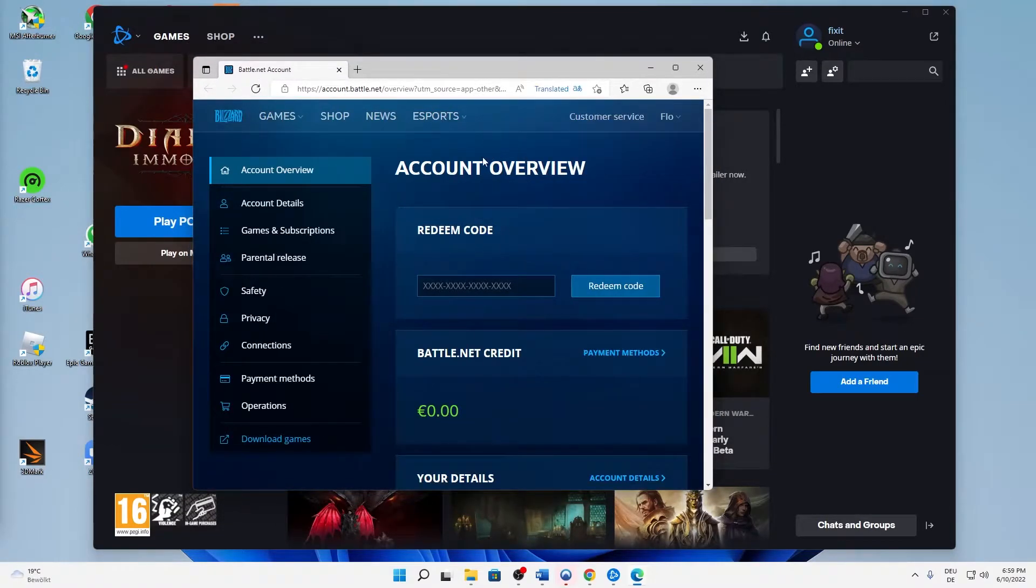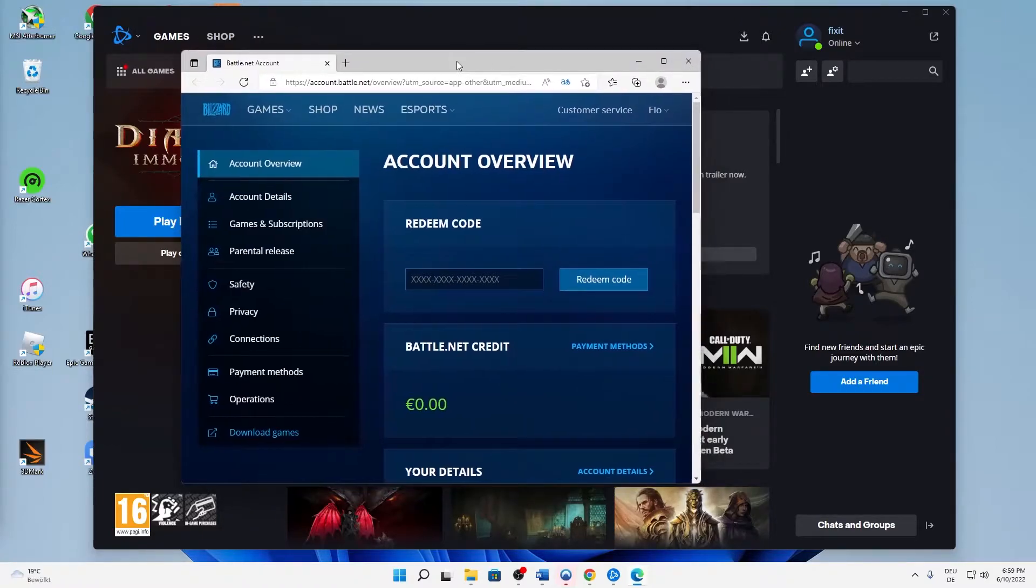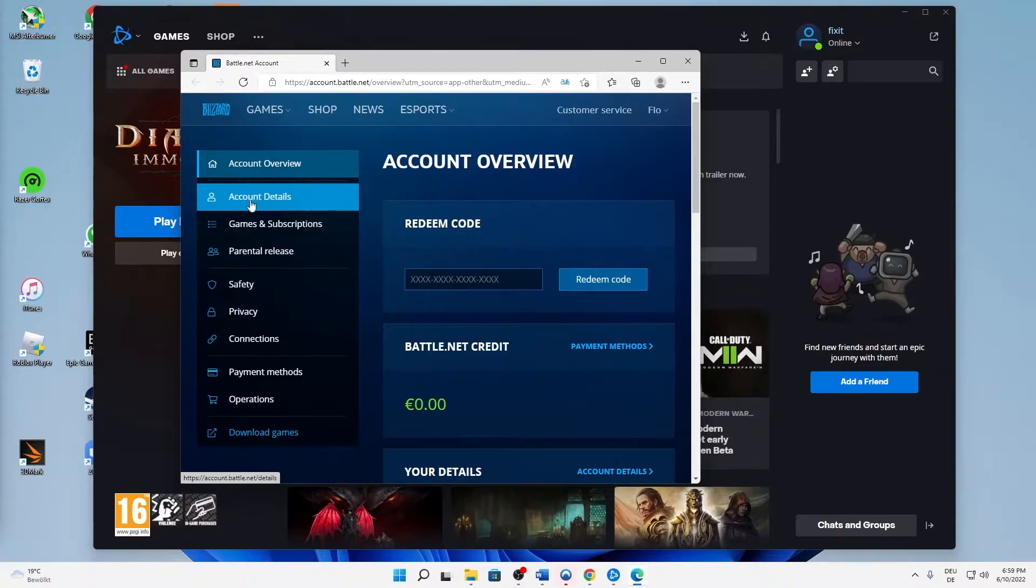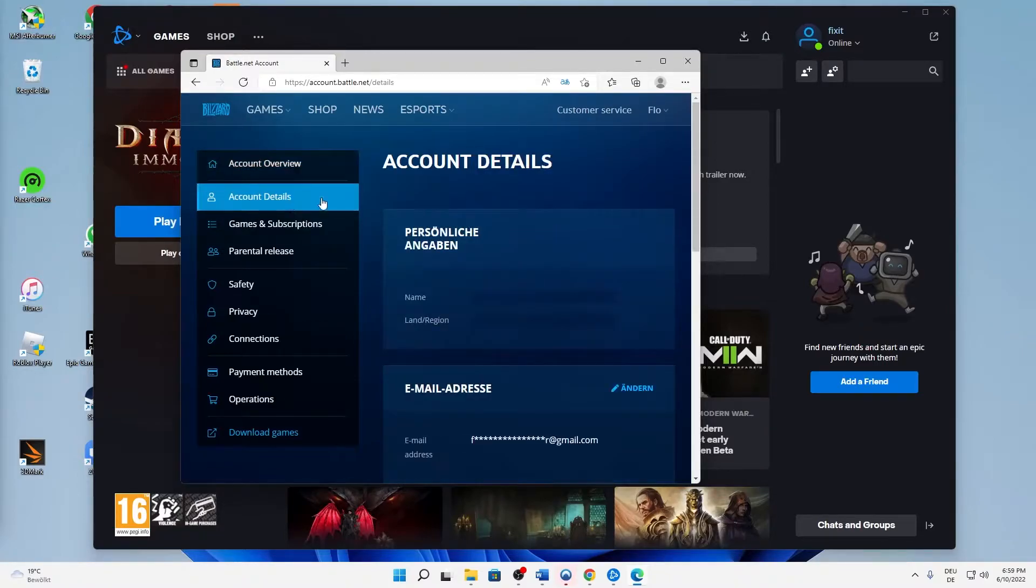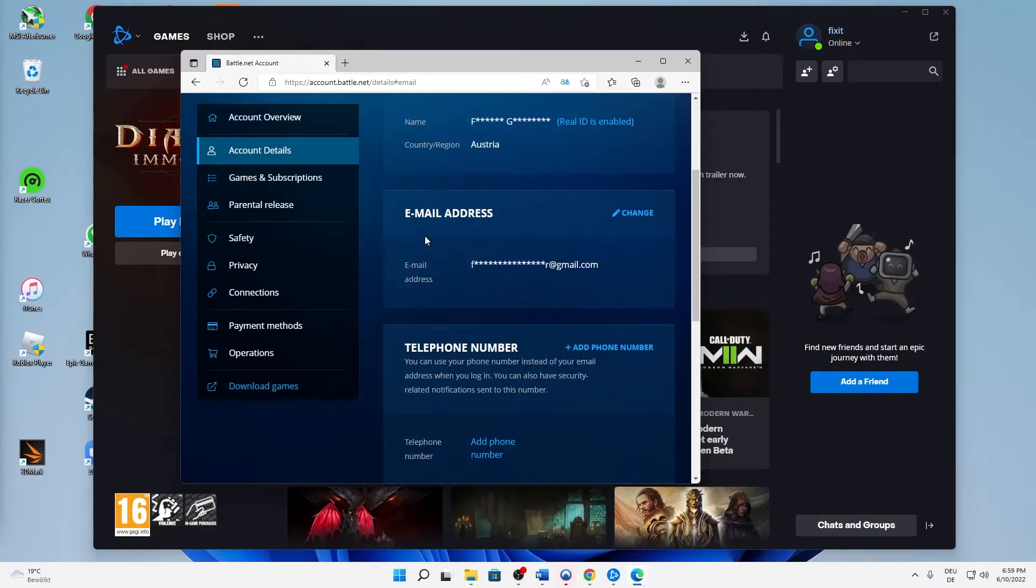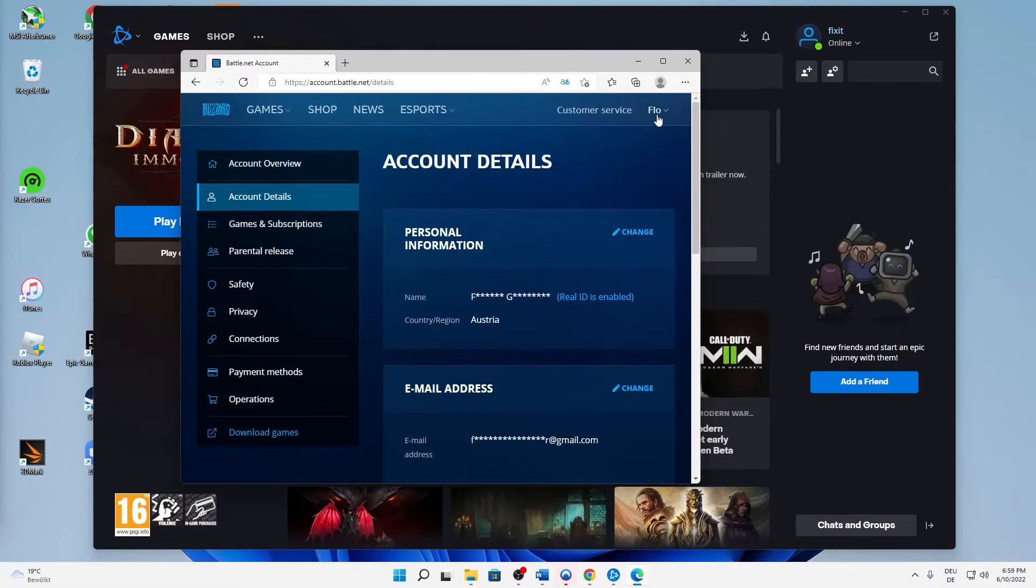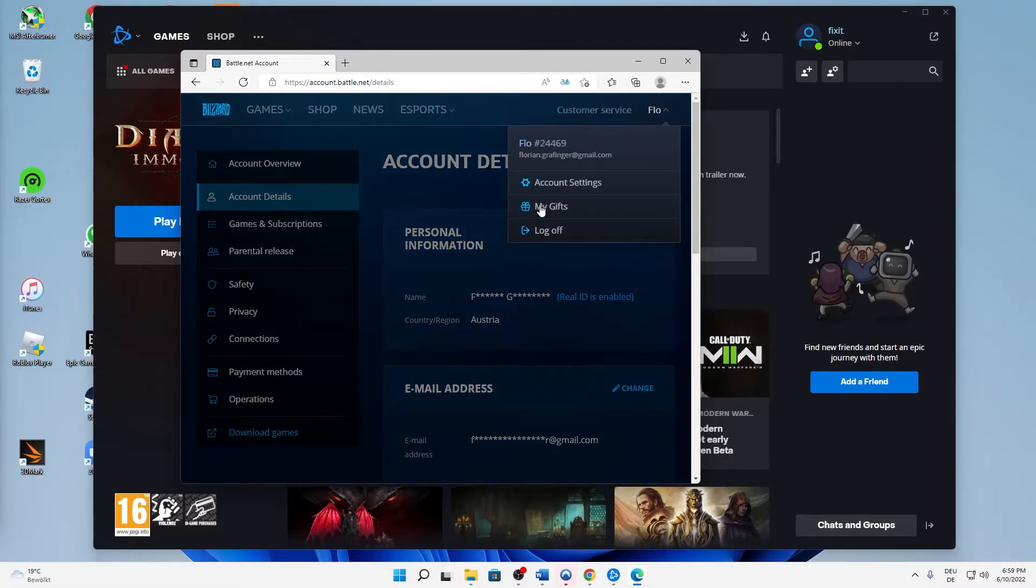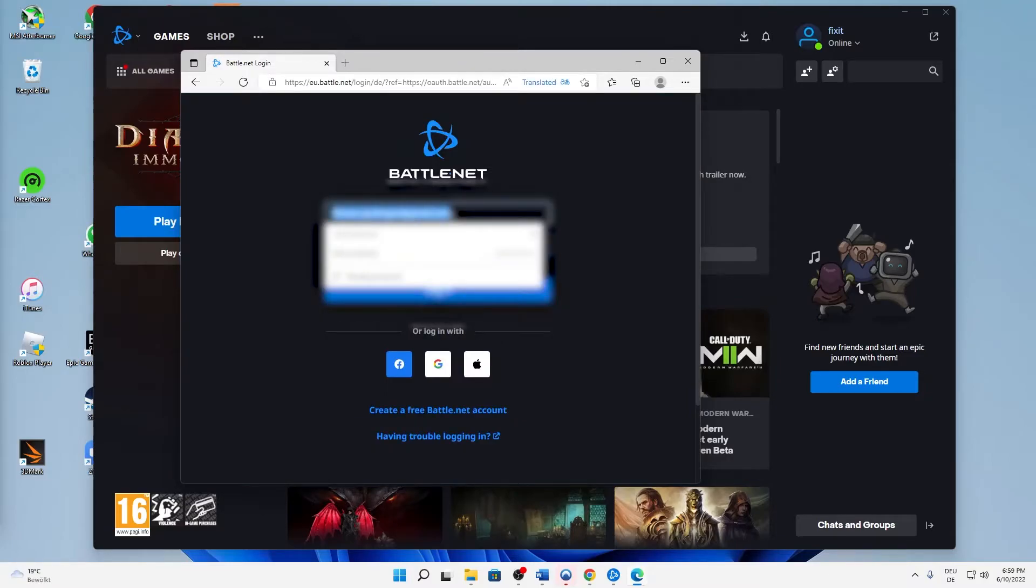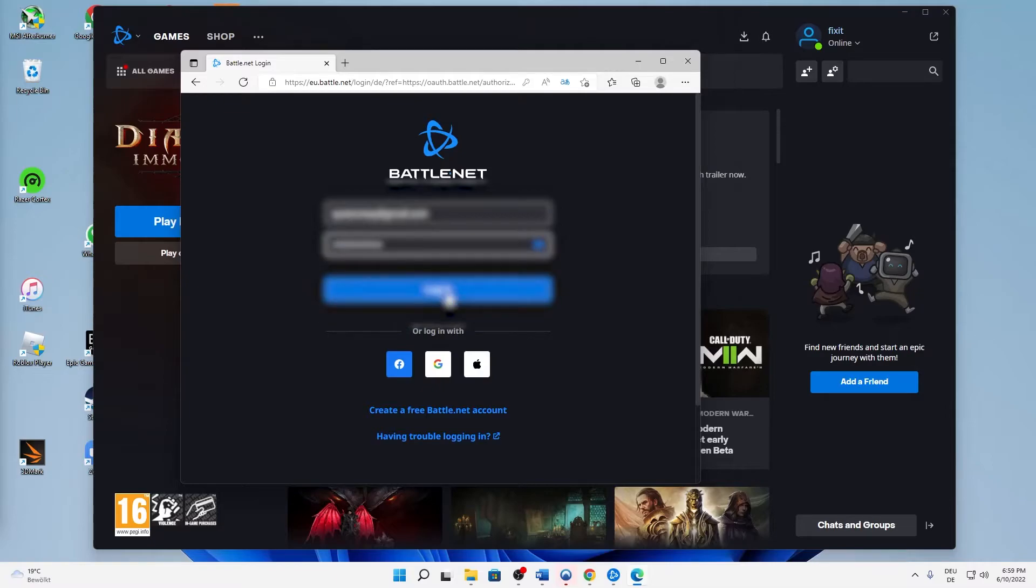You can see and edit details regarding your account. First of all, you can hit on account details and then scroll down. Make sure you're logged in with the right account.